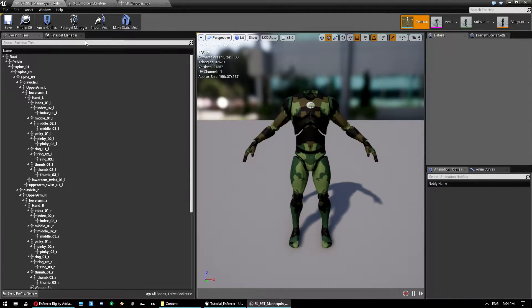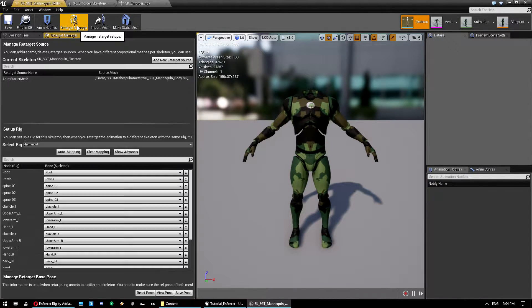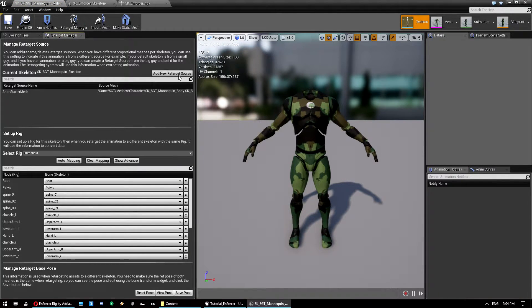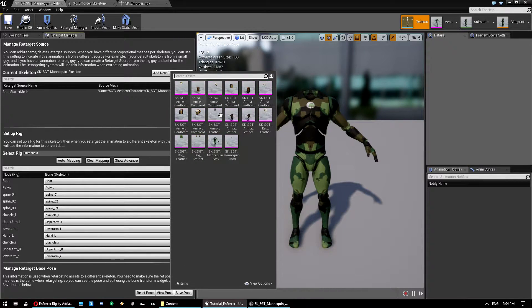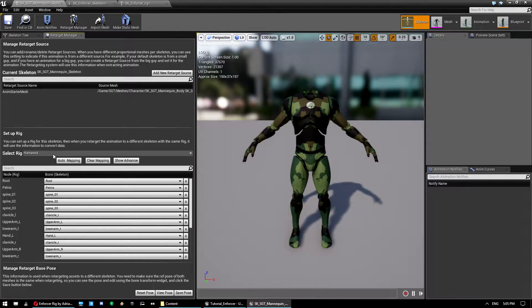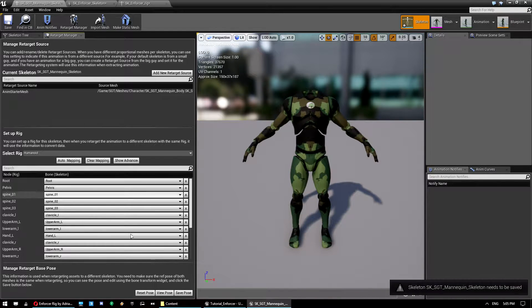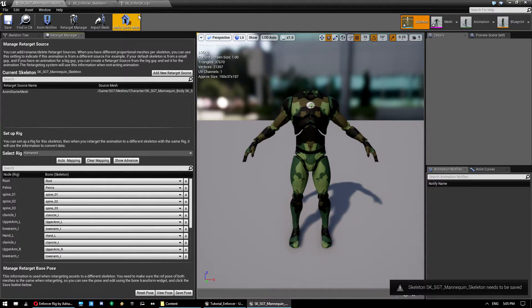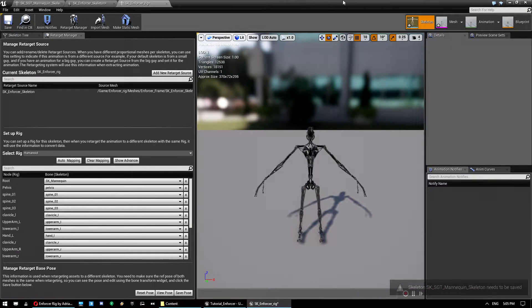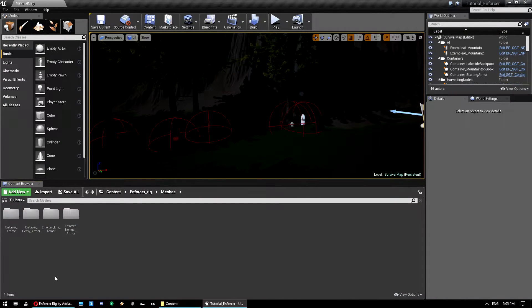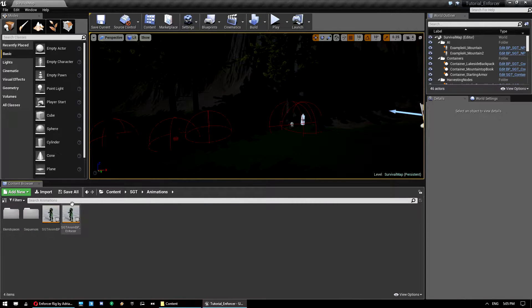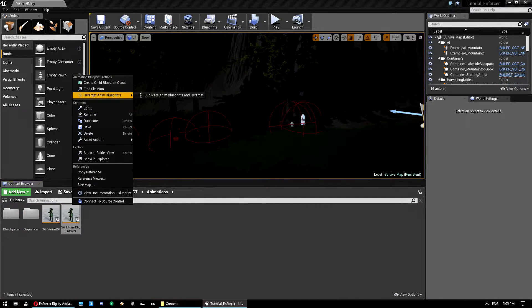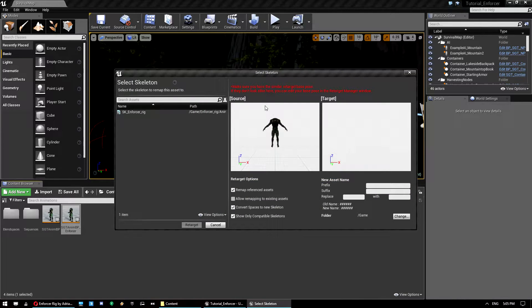Then do the same in our mannequin. Add new retarget source. We've already got that one here, but I'll show you how to do it anyway. So we click on mannequin body and we would do the same thing. Humanoid, auto mapping, save pose. Once we've done that, we can go back. We can close all those. Go all the way back to our animation blueprint. Right click and go retarget. Duplicate and retarget.